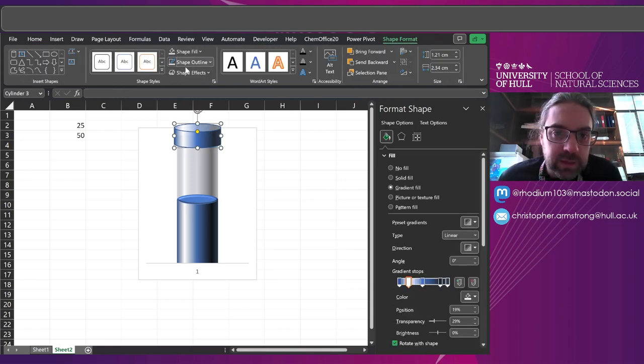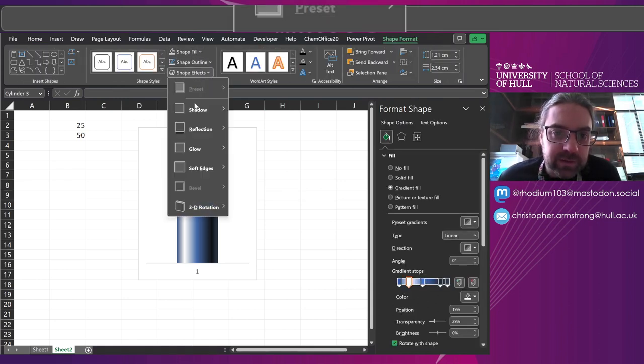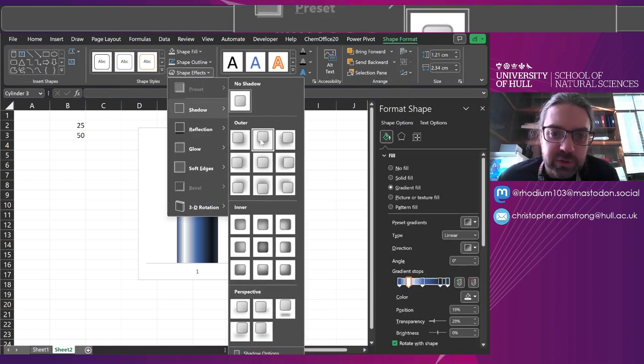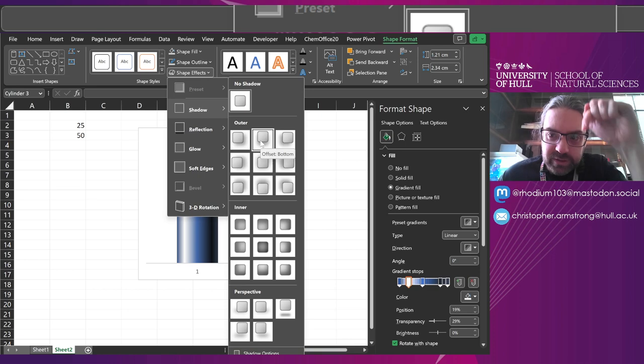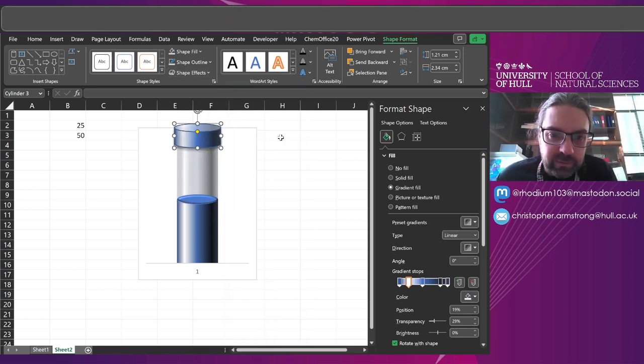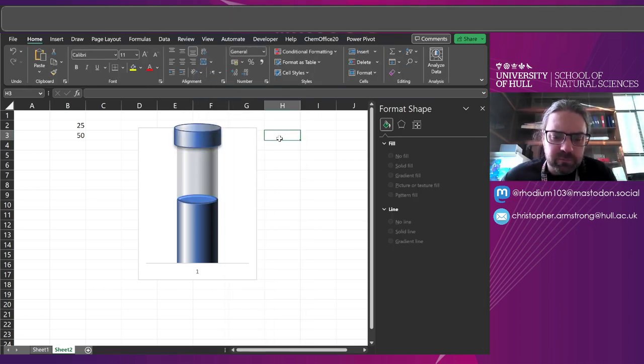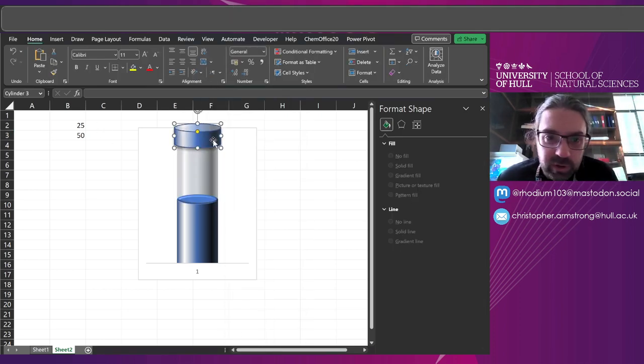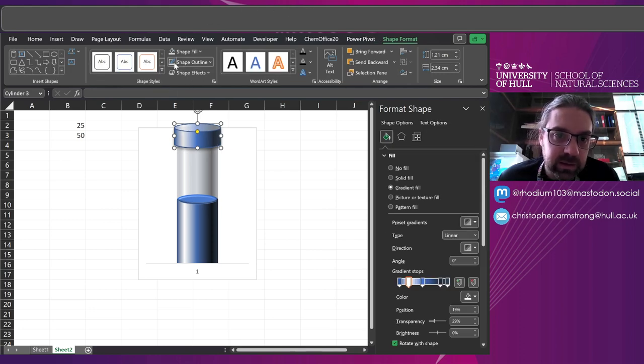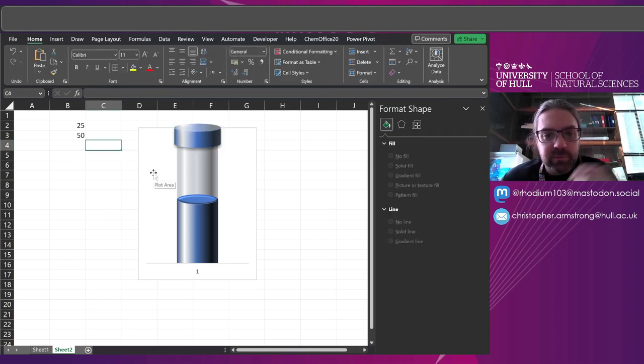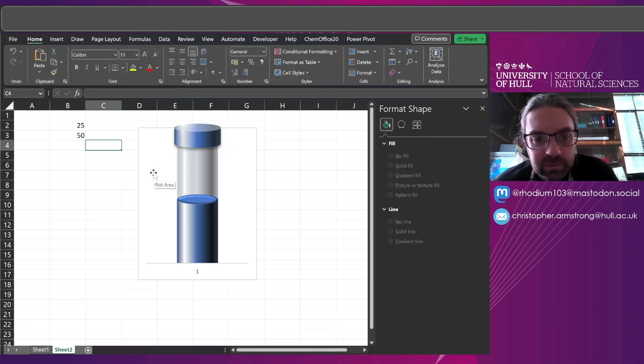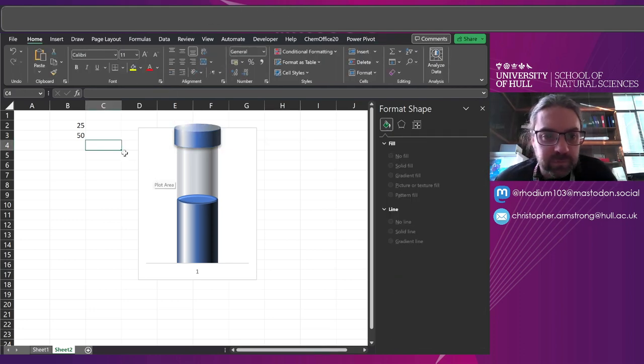And I'll also add shape effects, shadow, just a drop shadow going straight down. There you go. So now we've got basically the cap to it. We can color that a different color later. Maybe take the outline off.